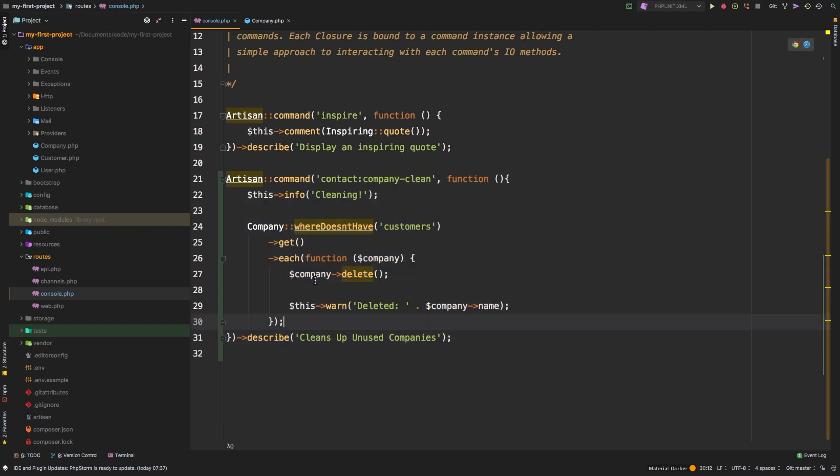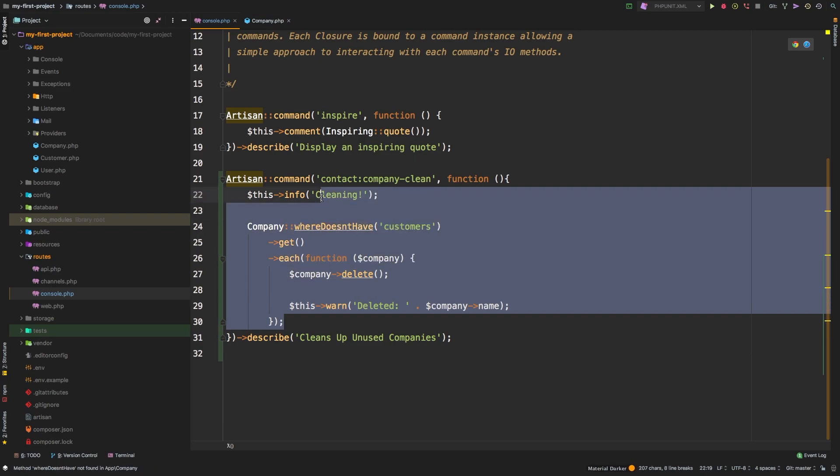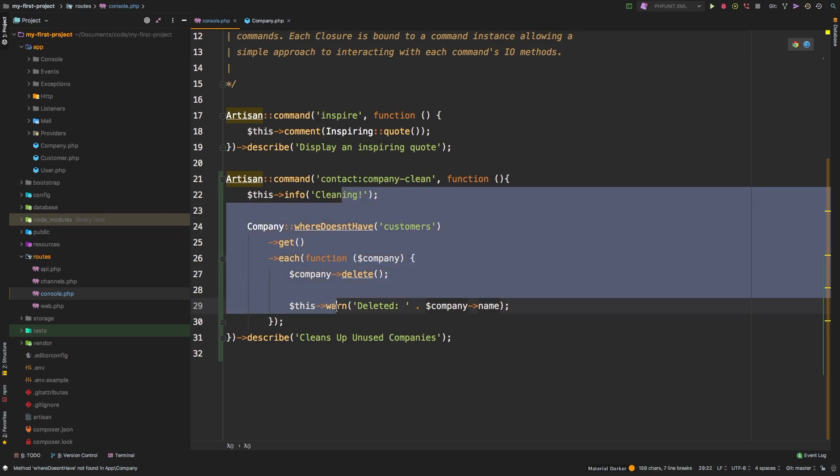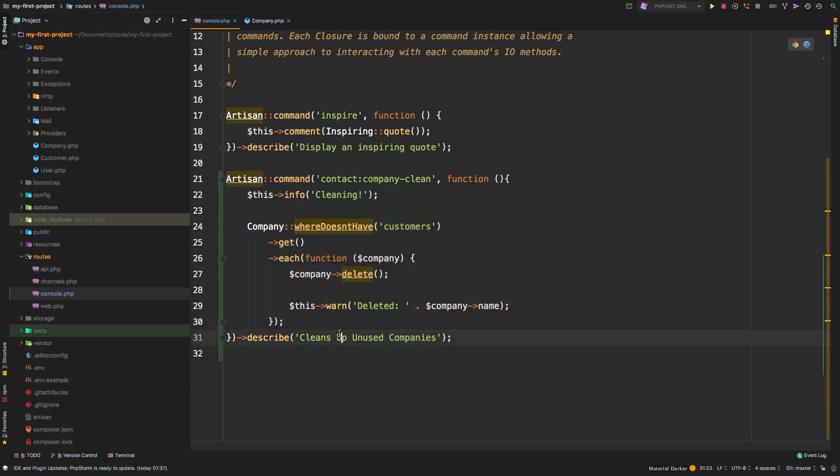This command here as an inline command is kind of already pushing the boundaries, I think, of what should be a closure based command. It's got about 10 lines of code in it and it's getting a little big. So anything bigger than this should probably go in its own class.